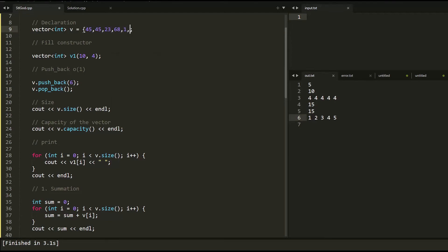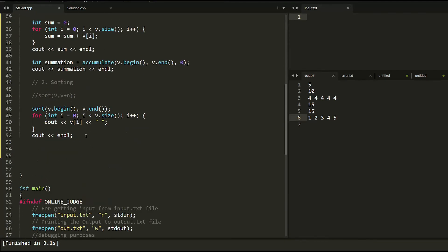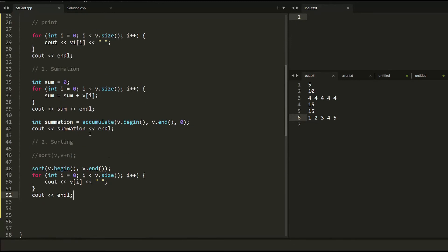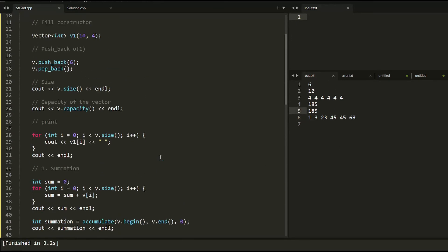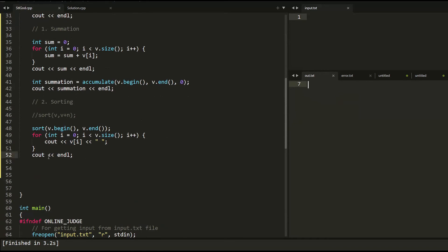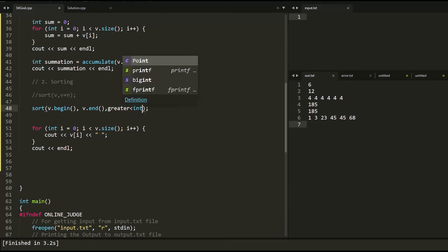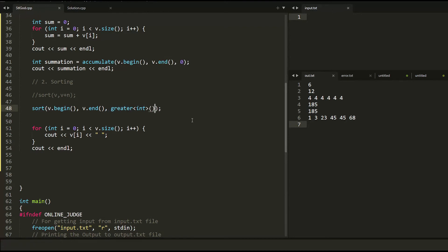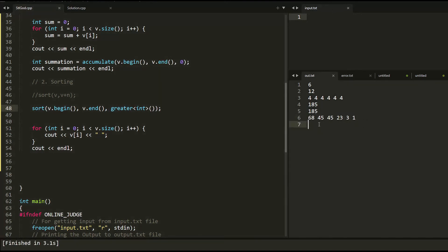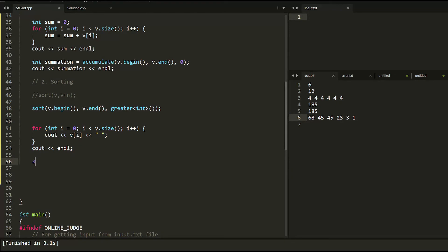With values like 45, 23, 65, 1, 2, the sort function gives us the sorted values. By default, it's ascending order. To get descending order, you pass a third argument: greater<int>() — and you get the elements in reverse ascending order.